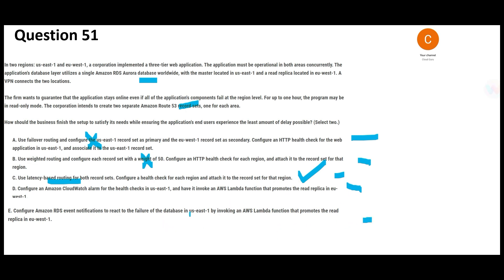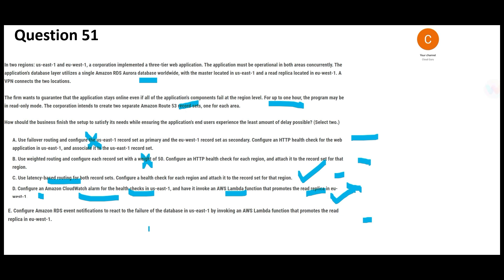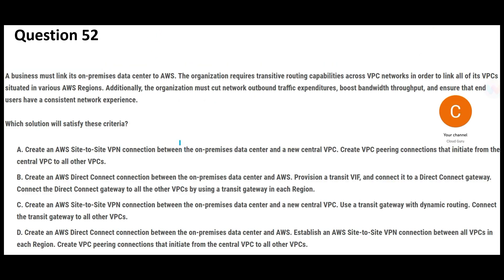The second answer must be between D and E because only those options address the database. Option D uses a CloudWatch alarm to do a health check — if the database goes down, it invokes a Lambda function which promotes the read replica to become the primary database. The question already allows use of the read replica for one hour, so this works. Option E is wrong because RDS event notification cannot invoke a Lambda function when the database goes down. CloudWatch can still monitor even when the database is down, because CloudWatch itself is not down. So D and C are my final answers.